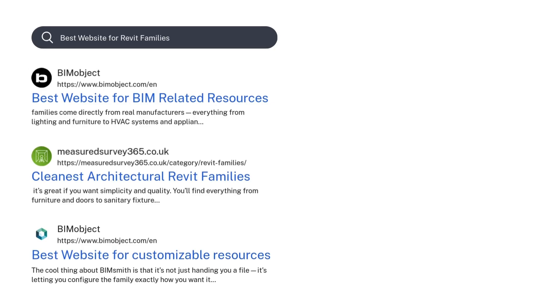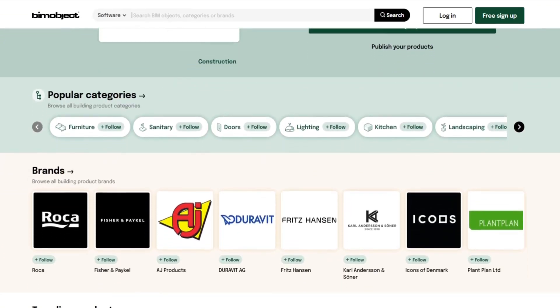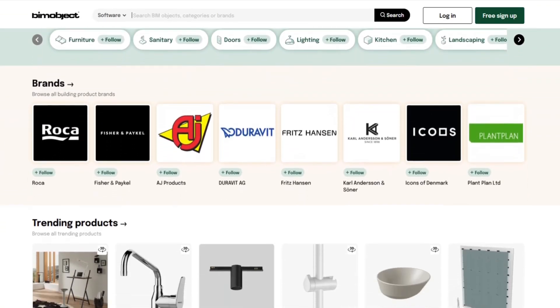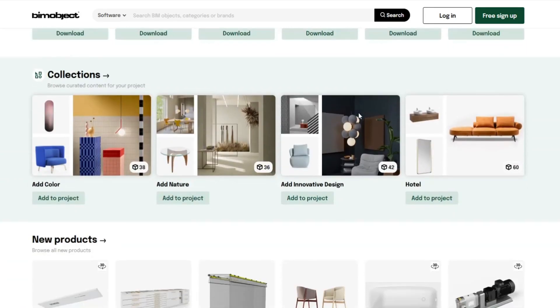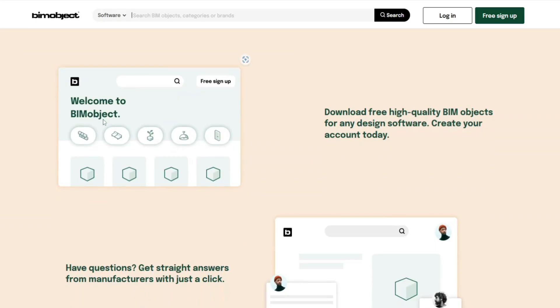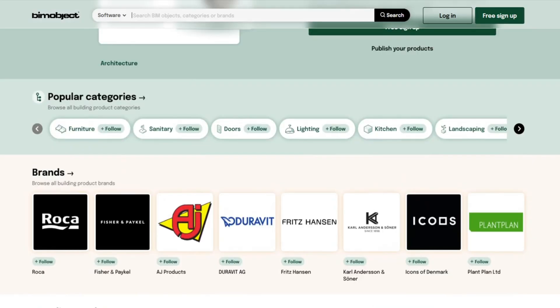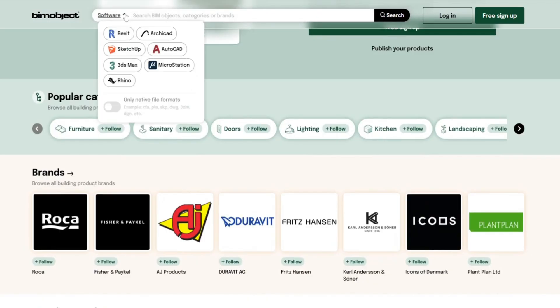Let's kick things off with BIM Object. This platform is one of the largest and most professional places for BIM content. What makes it stand out is that the families come directly from real manufacturers — everything from lighting to furniture to HVAC systems and even appliances. This is a great resource for spec-driven projects where you need precise product dimensions and details. Searching is a breeze — you can filter by category, region, Revit version, and brand.